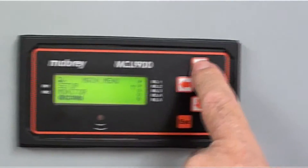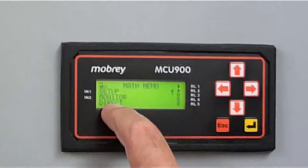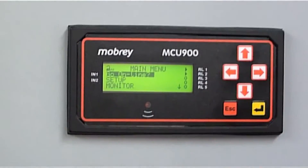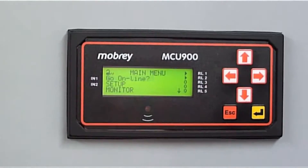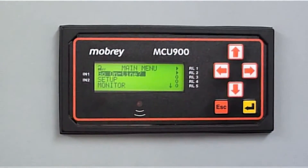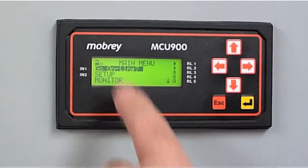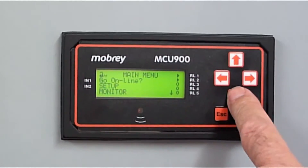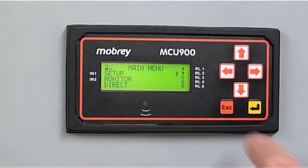Don't forget that the Direct menu is at the bottom of the main menu, and it's easy to not see it at first. Because when you go into the main menu you see Setup and Monitor — don't forget to keep going until you get to Direct. That's it.